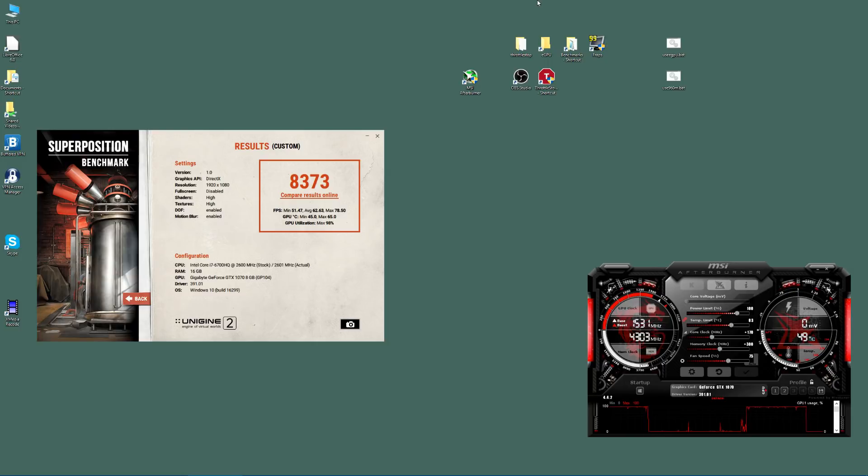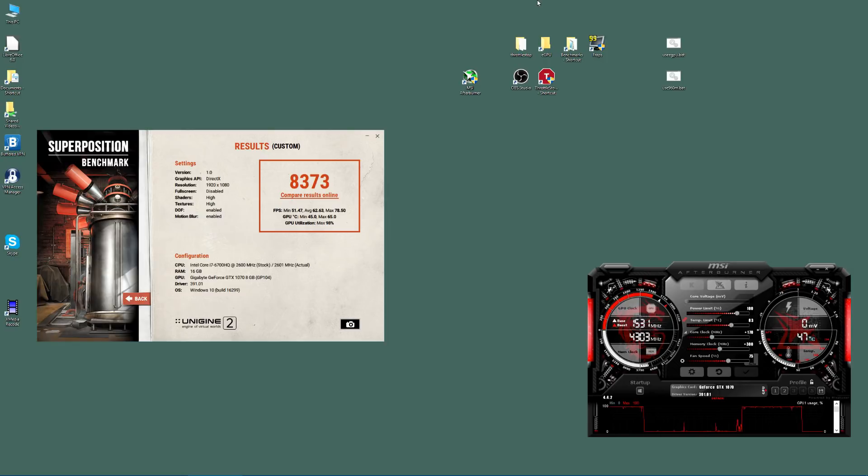Yeah, so I mean on the minimum there you've got six frames per second. If I ran that test again it might be different. As with all these sort of things, but on the average there, three frames per second, four frames per second you've gained. Is that worth it? Is that what you really need?